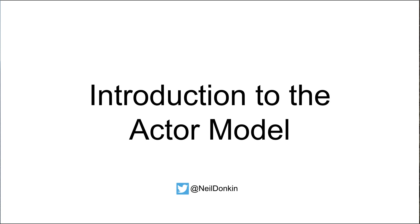In this short presentation I'll take you through the actor model and how it can help you with your software development projects.